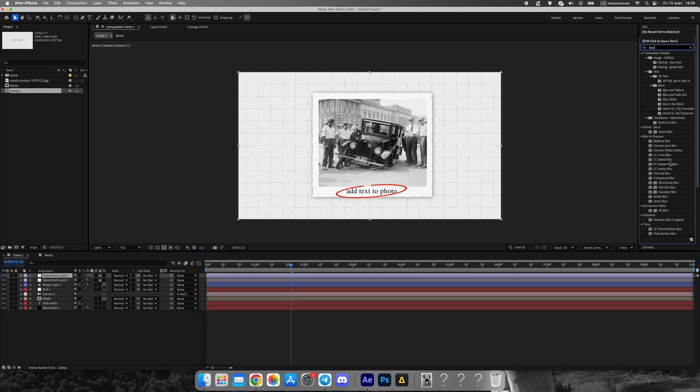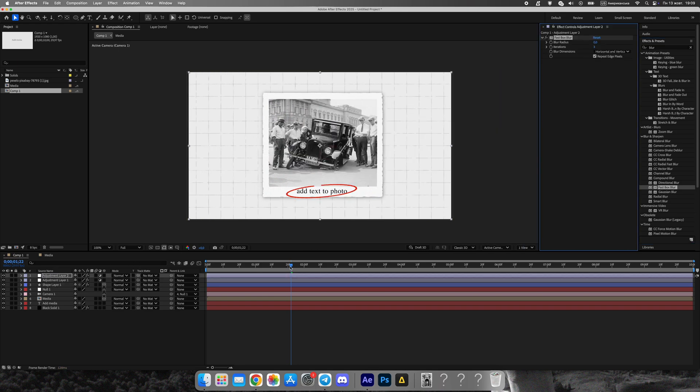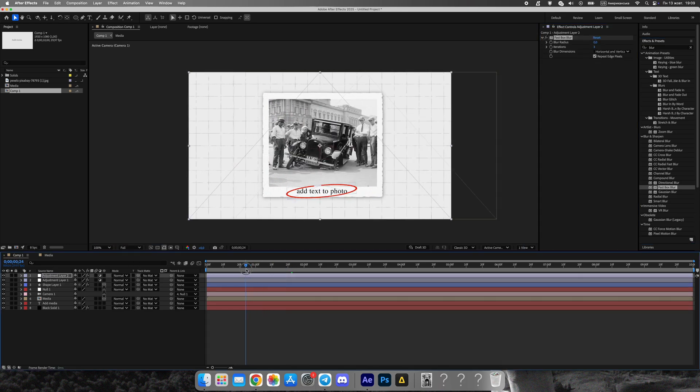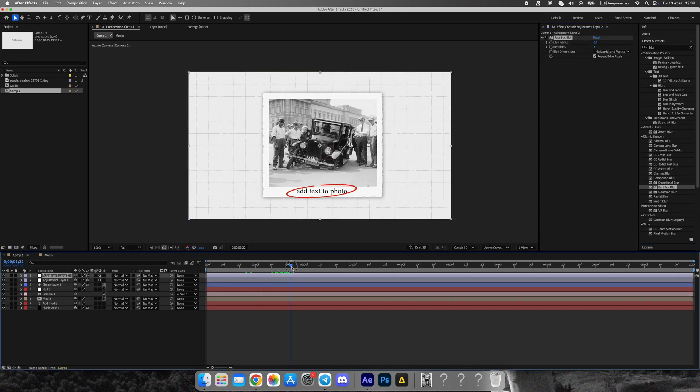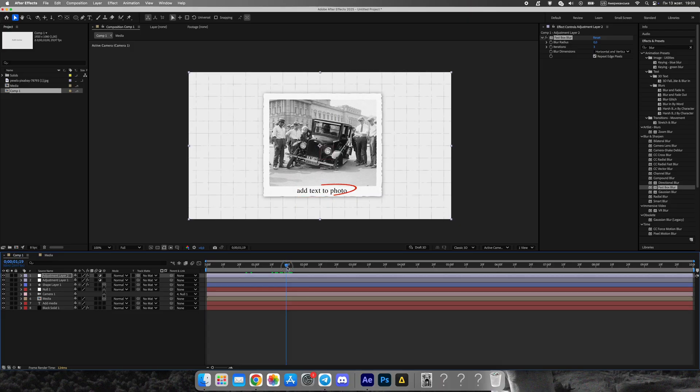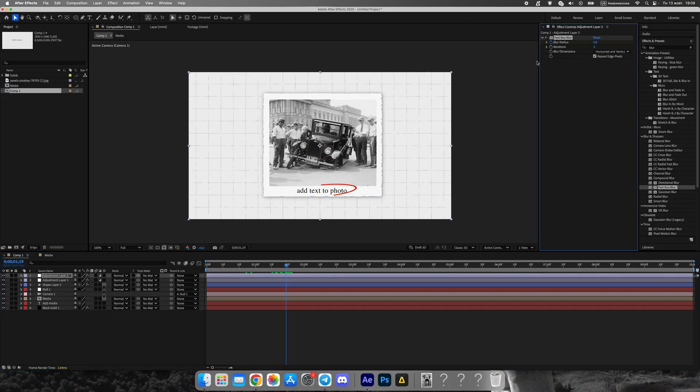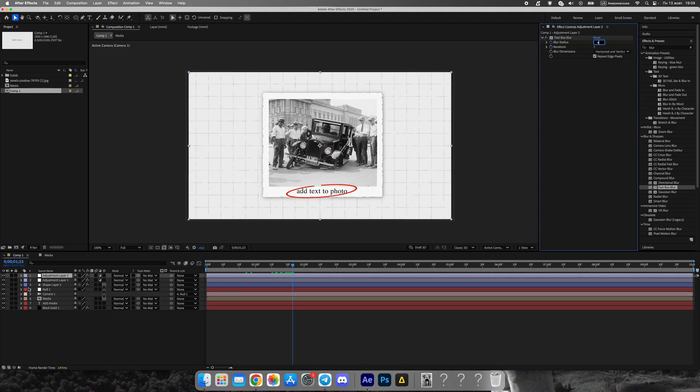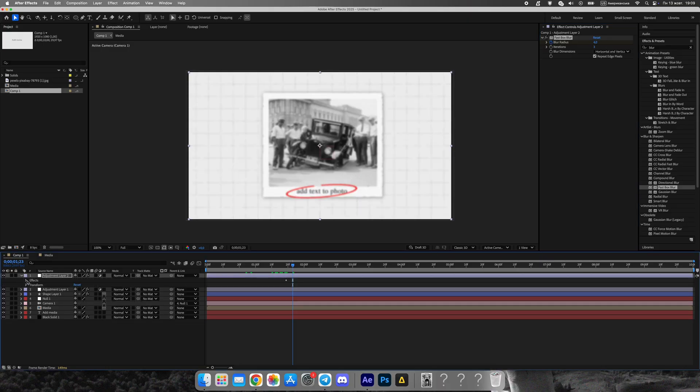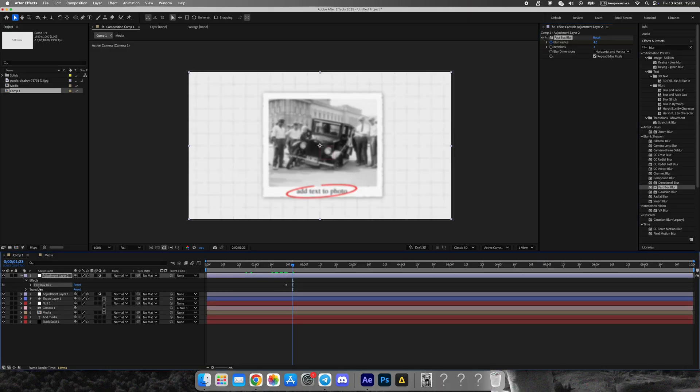Finally, let's simulate camera focus. Create another adjustment layer and apply the Fast Box blur effect. Animate the blur from 0 to 4, then up to 6 and back to 0. This gives a natural, in and out focus look, just like in real documentaries.